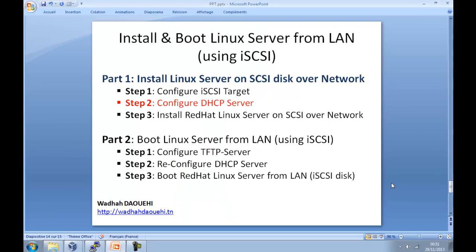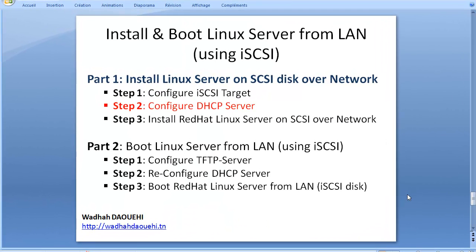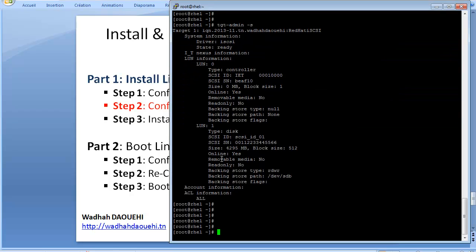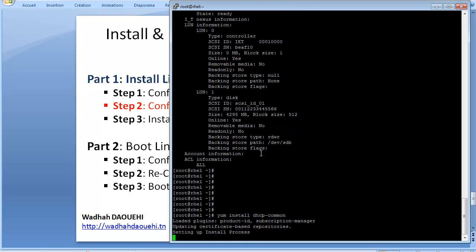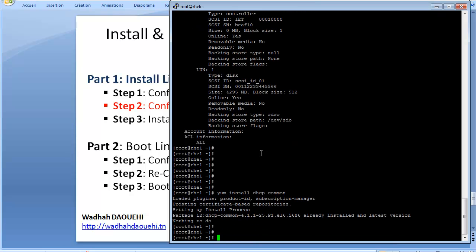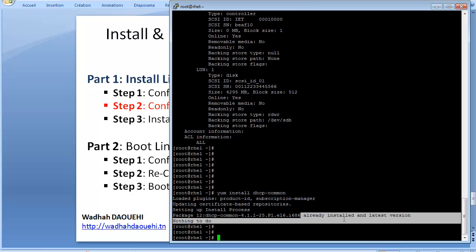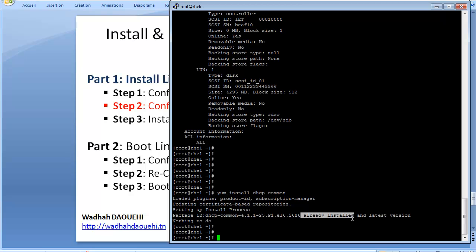And now, the second step. To install the DHCP server, you can use yum install dhcp command. In my case, it is already installed.